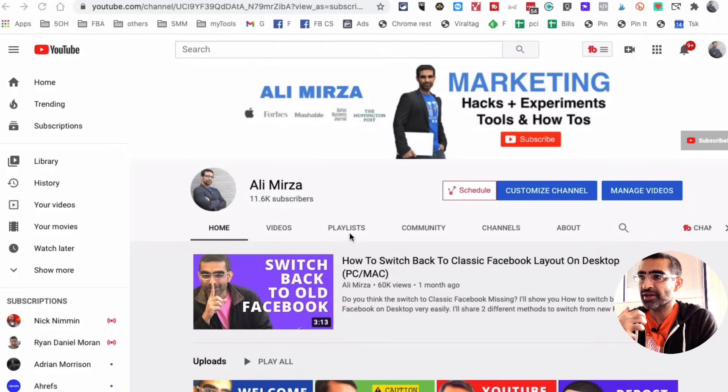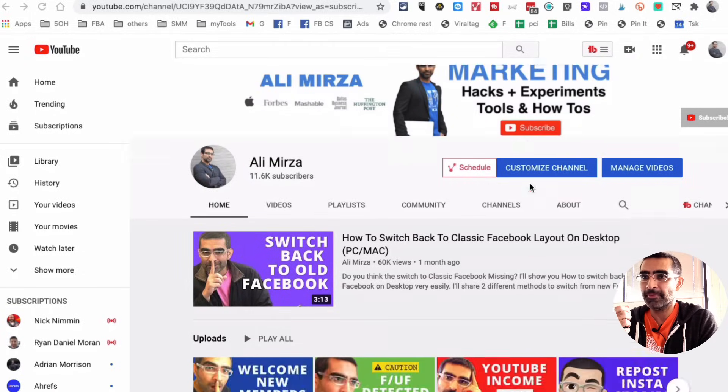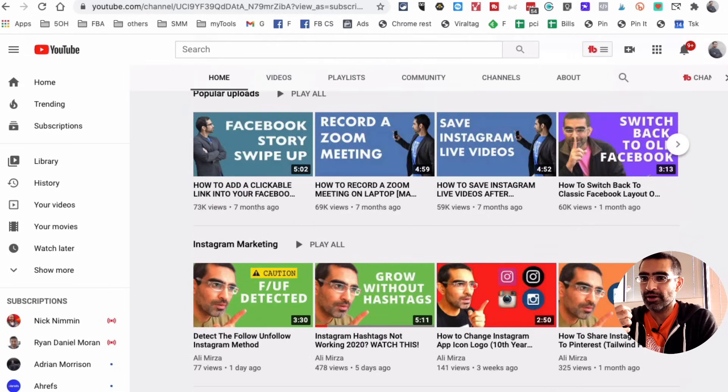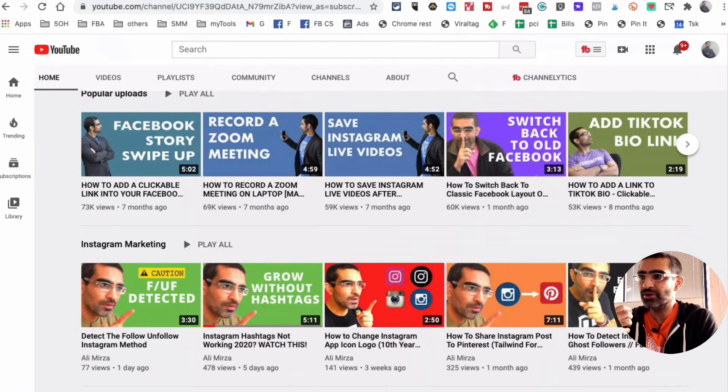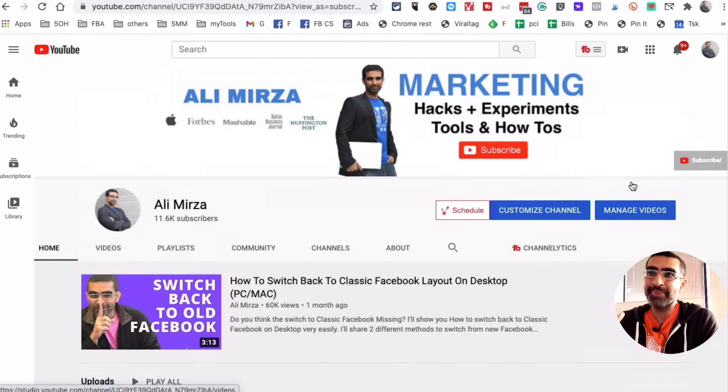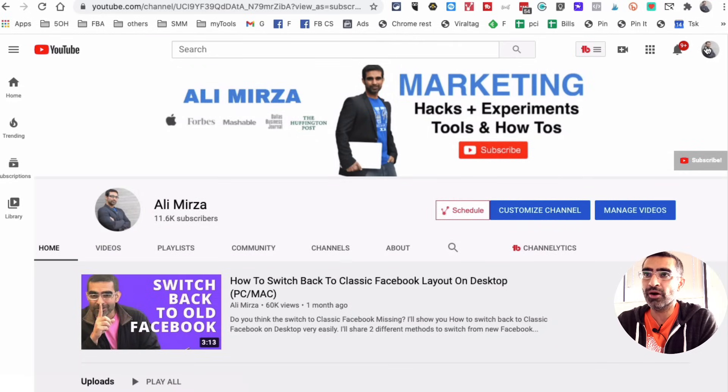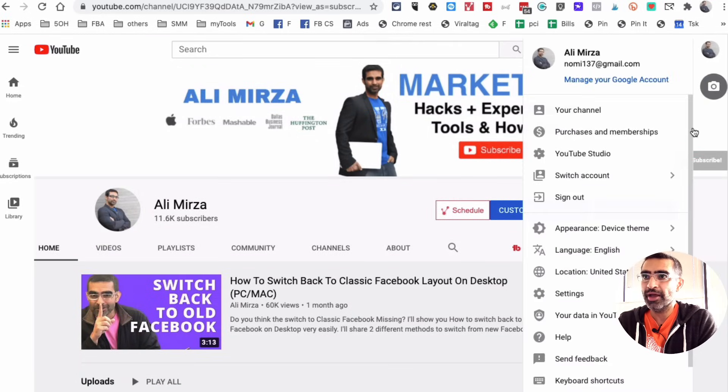Let me show you how to access that. It's available for everyone but not many people know about that. First of all, go to your YouTube channel, here's mine, Ali Mirza, and then we're going to go to the YouTube Studio which is the back end of your channel.